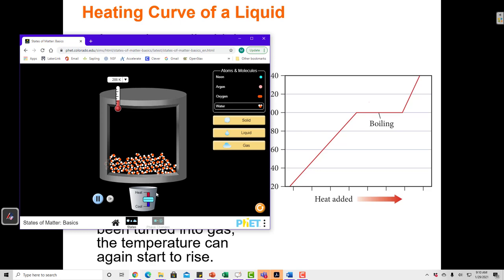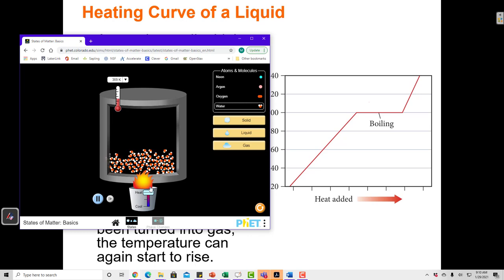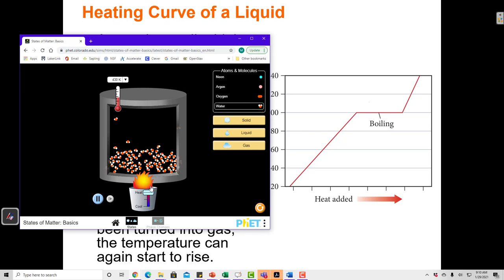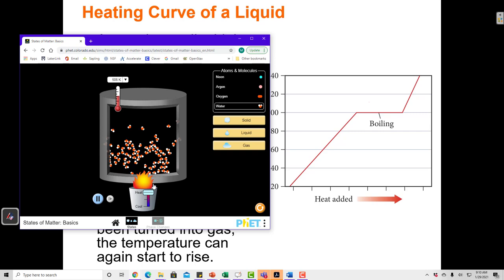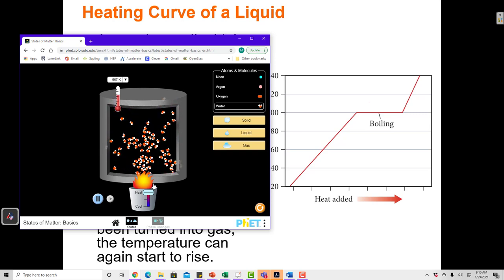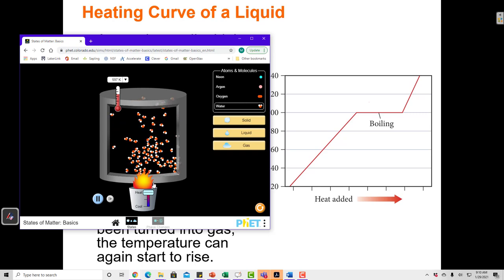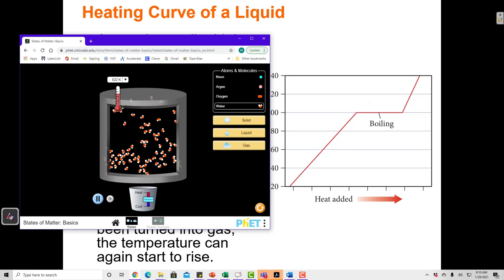But water has many places to store energy. As I add heat to water, it doesn't turn into a gas right away. The molecules start spinning and vibrating. Eventually, when all of those energy storage areas are filled and the molecules are all vibrating and rotating very quickly, then finally they can start breaking apart and turning into a gas.